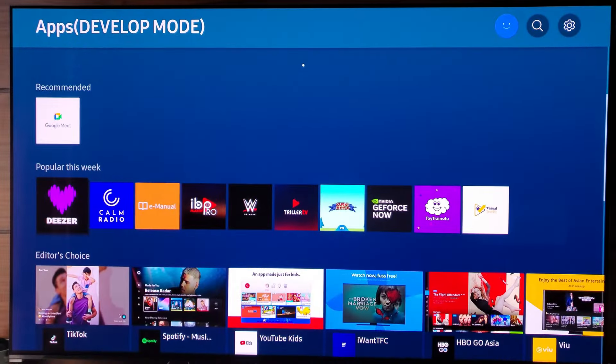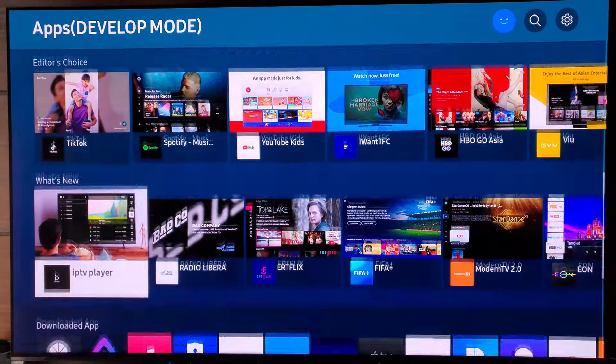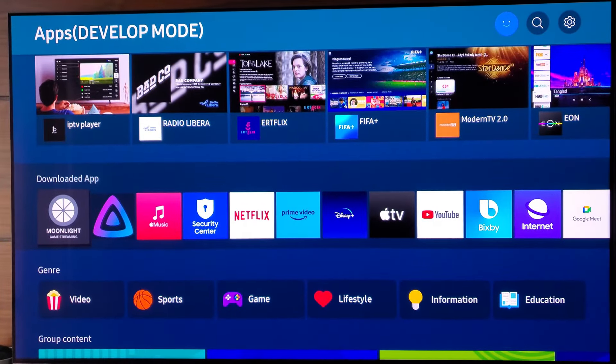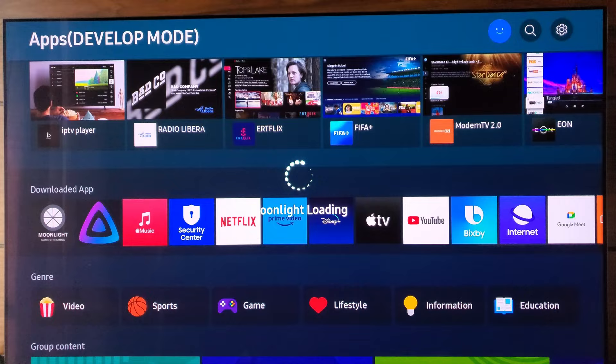Once Moonlight has been installed, launch the Moonlight app on your TV from the apps panel.